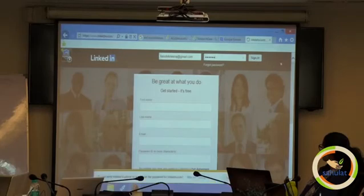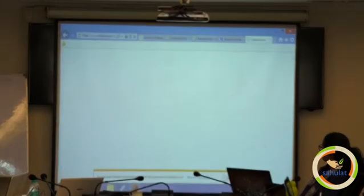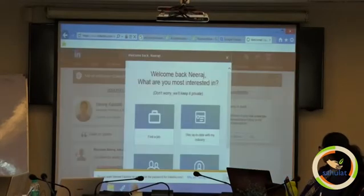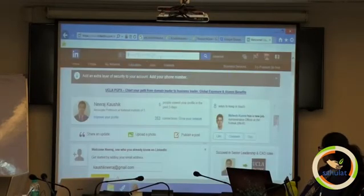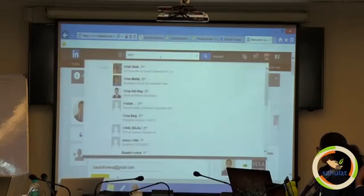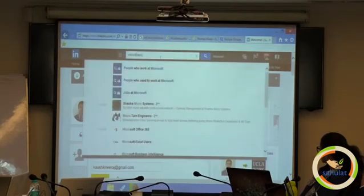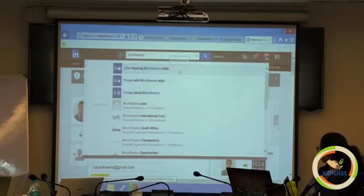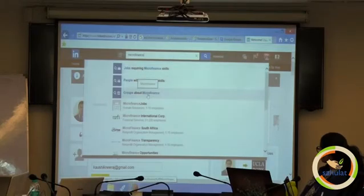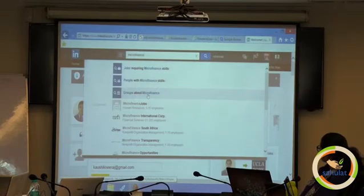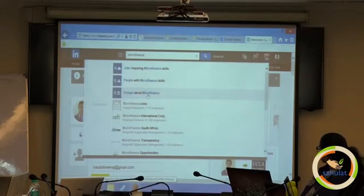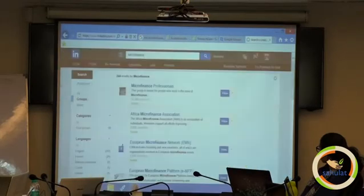Let me check something. Now let me search for microfinance here — groups at microfinance. LinkedIn is a professional directory. It gives you people who are working in that keyword, it gives you the companies working with that, and it gives you groups. A group is actually a sort of multiple many-to-many interaction.